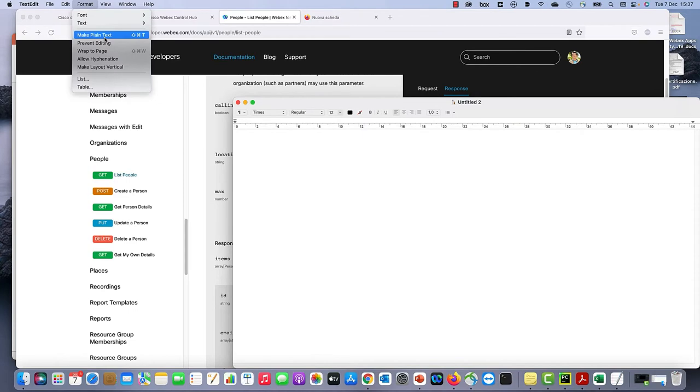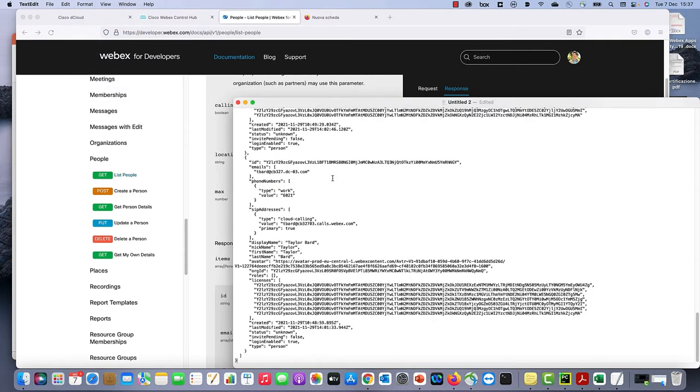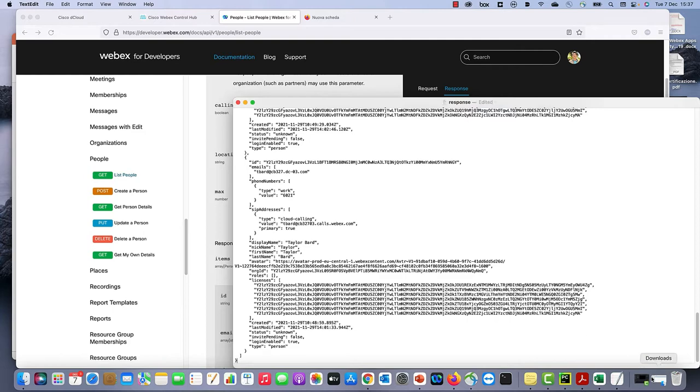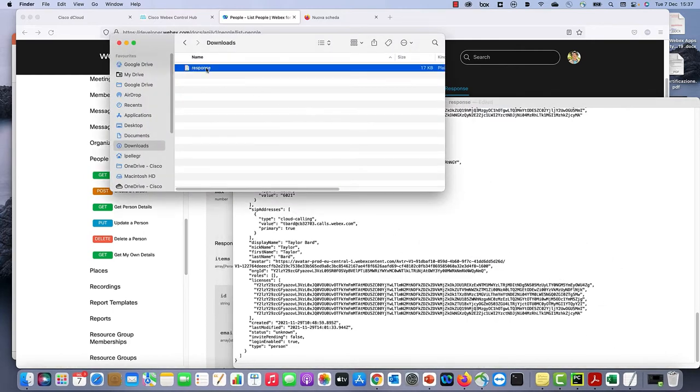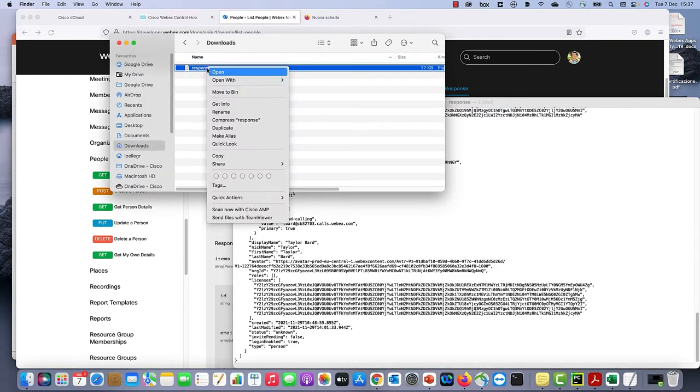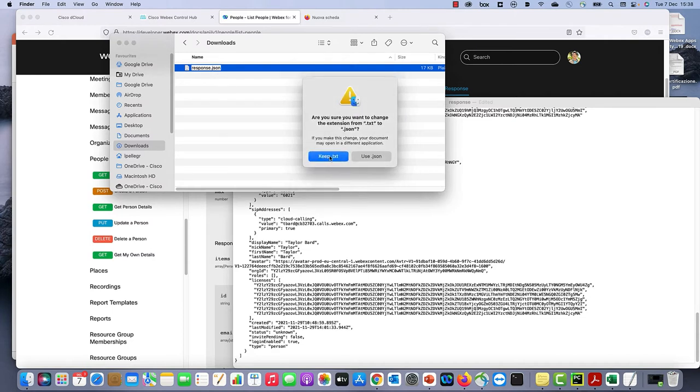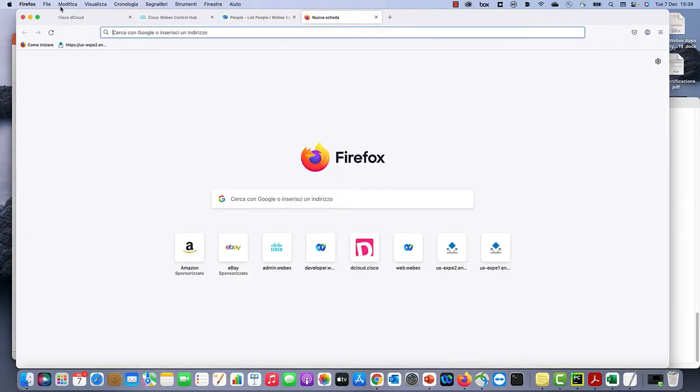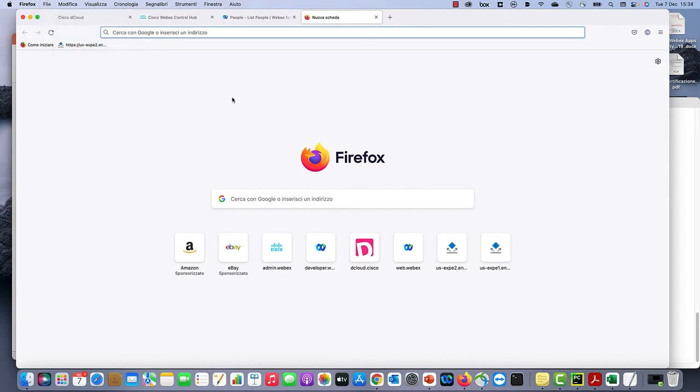Let's paste it in plain text format, and now we can save it as response. Now let's get into the downloads and edit the response name because we want to add json as an extension.